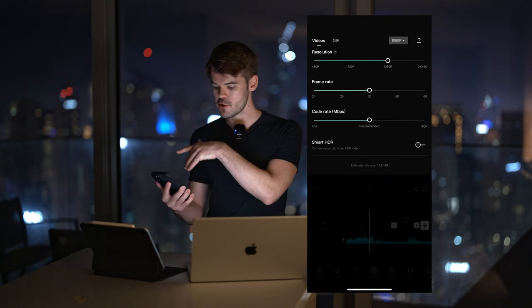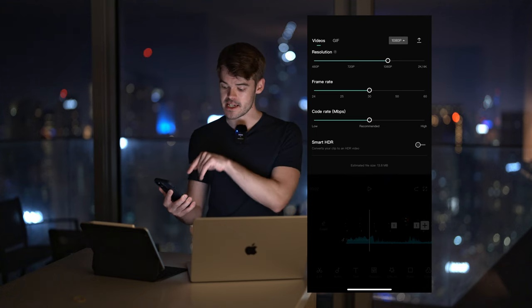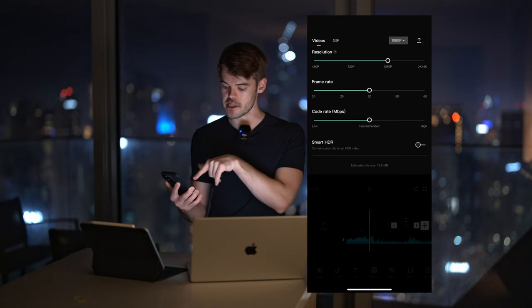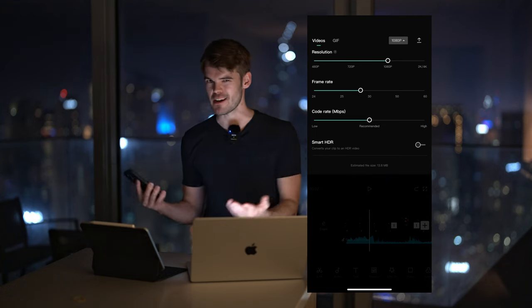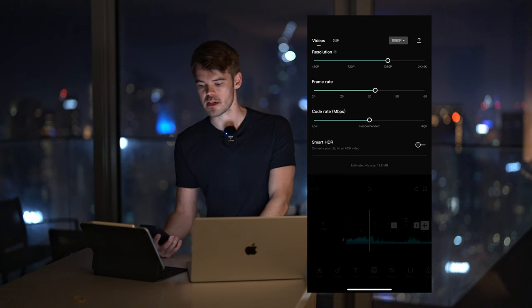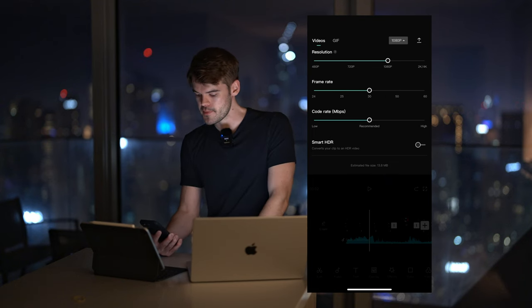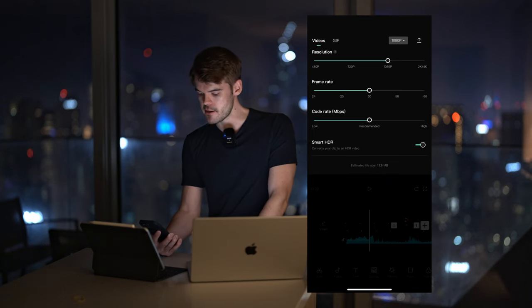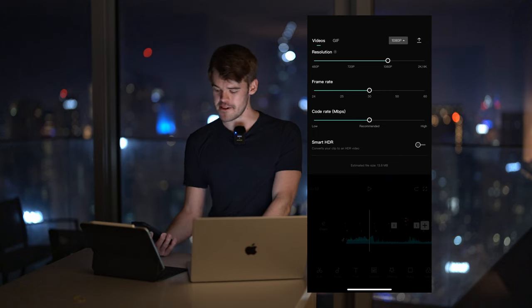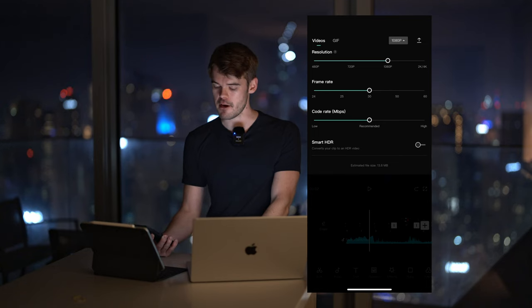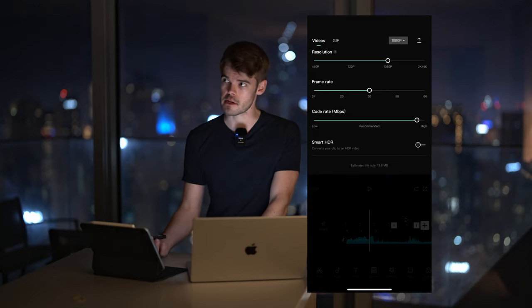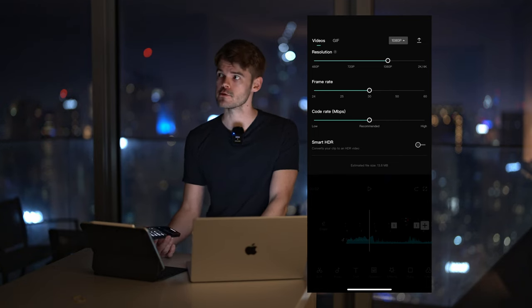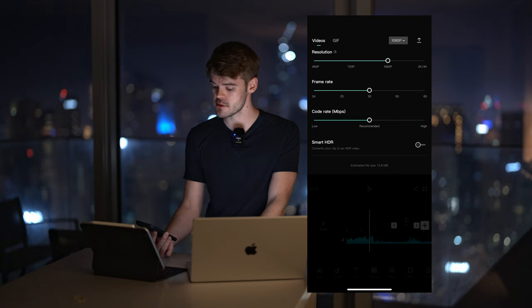The rest of these, usually I just leave it on recommended except for smart HDR. You don't want to click that because that can also mess with the colors sometimes. So 1080p, 30fps. You might wonder why 30 instead of 25. Well, for some reason, Instagram and TikTok use 30fps. So that's what you want to use.